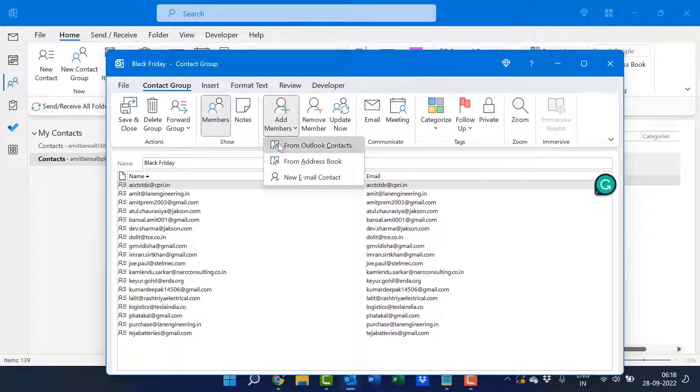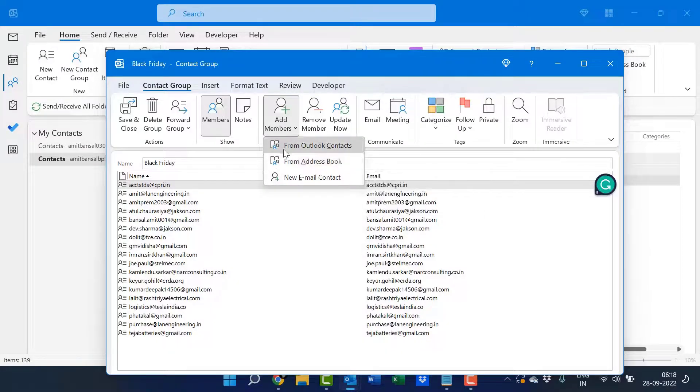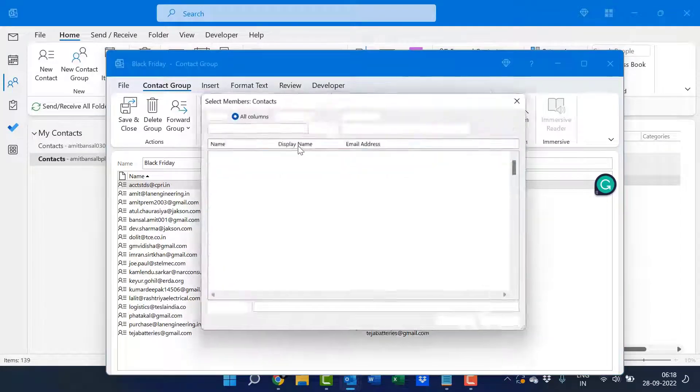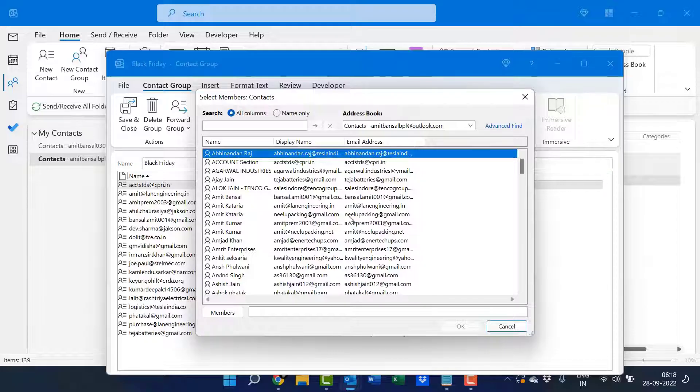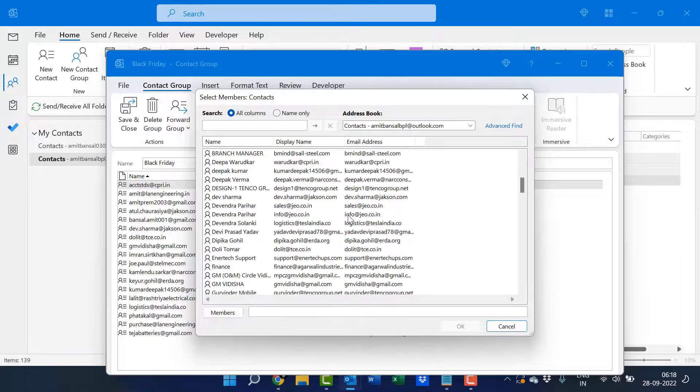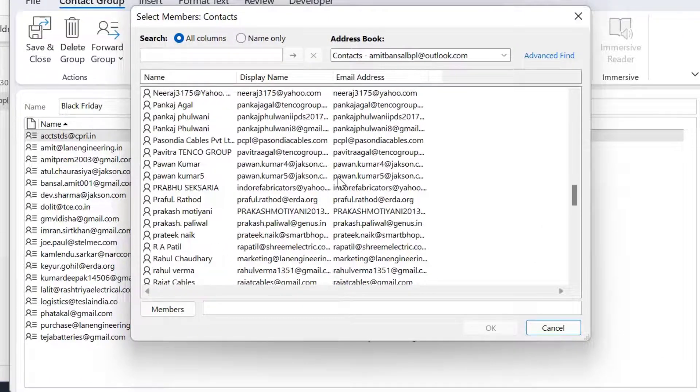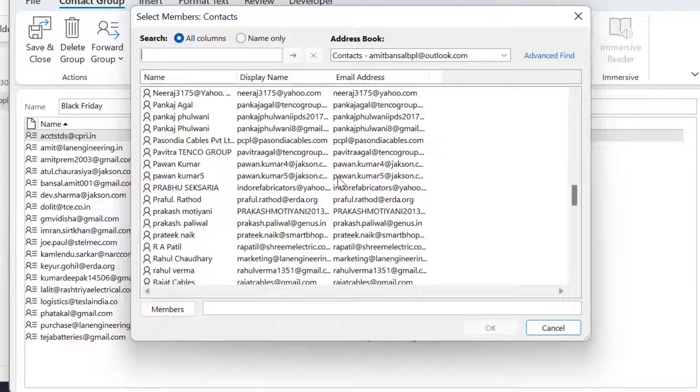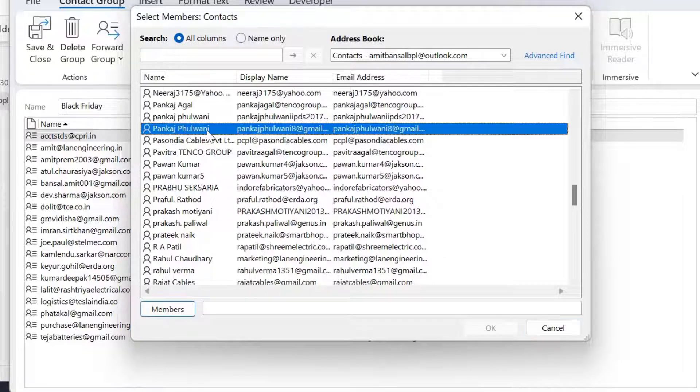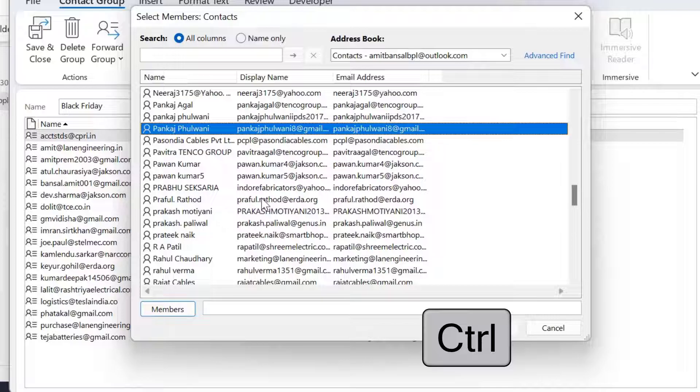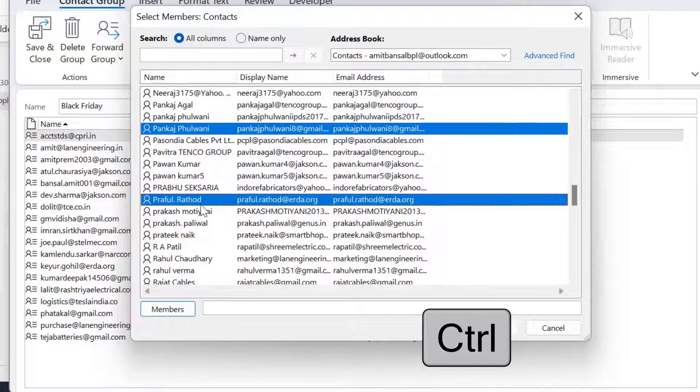I have to select from Outlook contacts. When I click on it, my entire list of contacts appears here. If I need to add a few members in this group, I simply select the member or I can use control key to select multiple members.